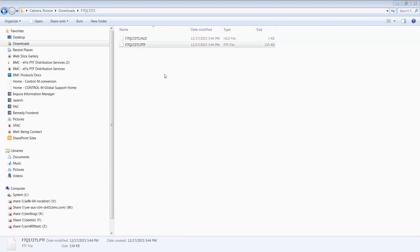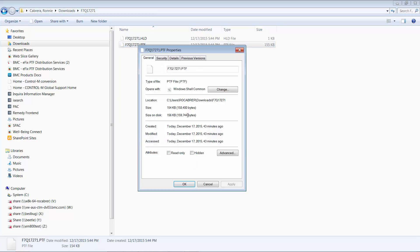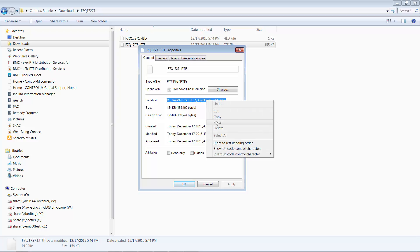At this point, you can use your favorite FTP client to upload the files to z/OS. In this video, we will be using native FTP to perform our upload. It is a good idea to copy the location of our PTF files so we can invoke native FTP from there.